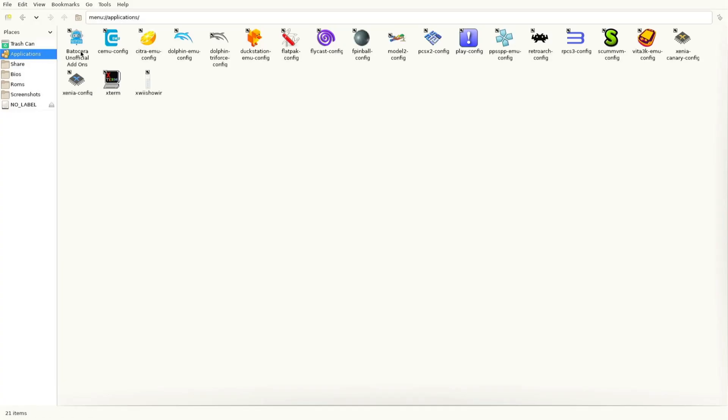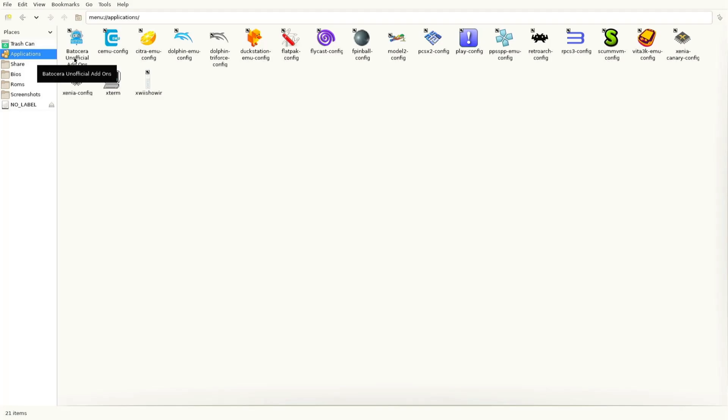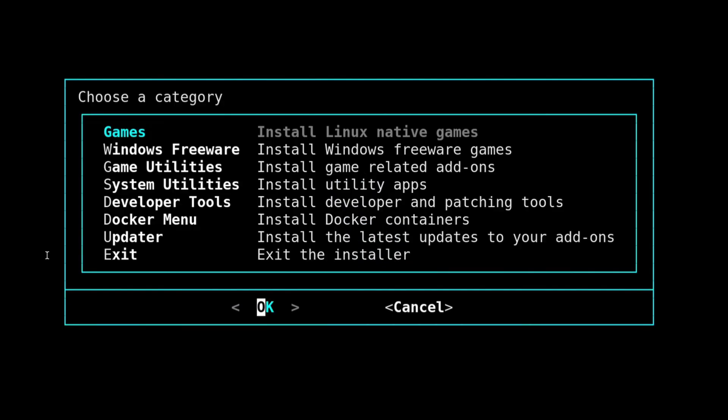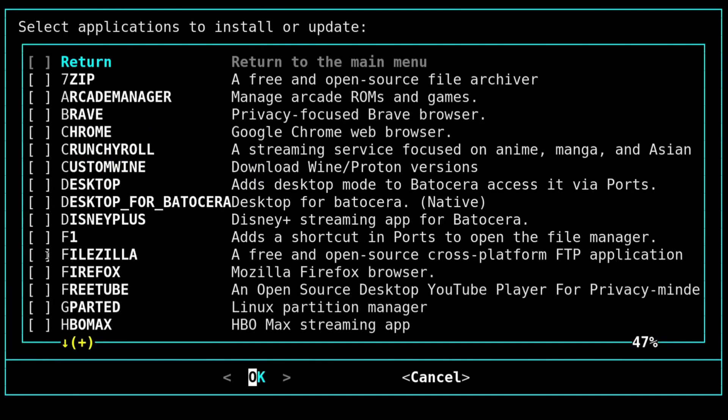Now you've got this new fancy Batocera unofficial add-ons icon. So you're going to go ahead and open that up. And for anybody who skipped to the timestamp, you can just go into your ports and open up the BUA, or you can open up from here, it really doesn't matter. But we're going to go into the BUA. Now that we're in the BUA, we're going to go down to system utilities.